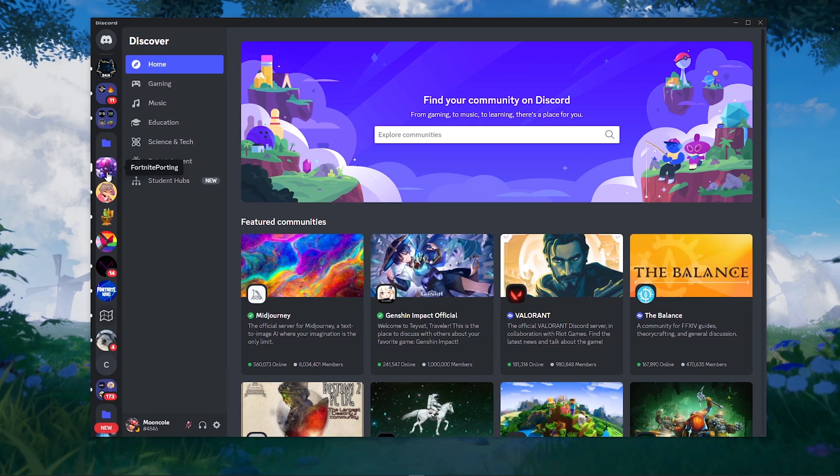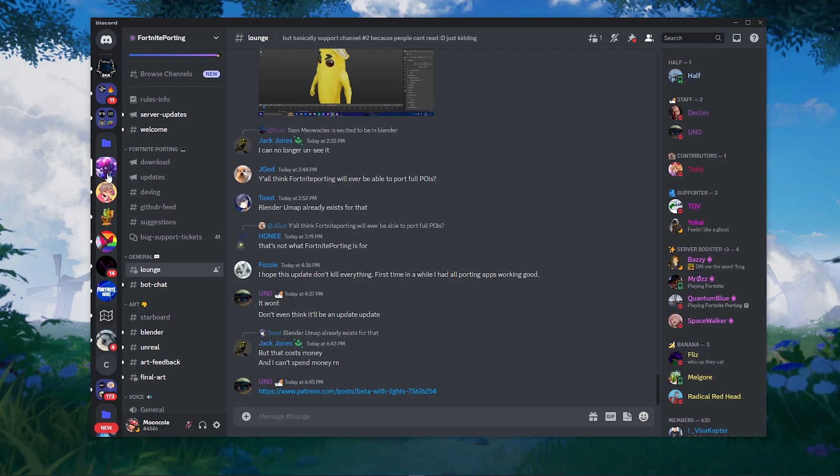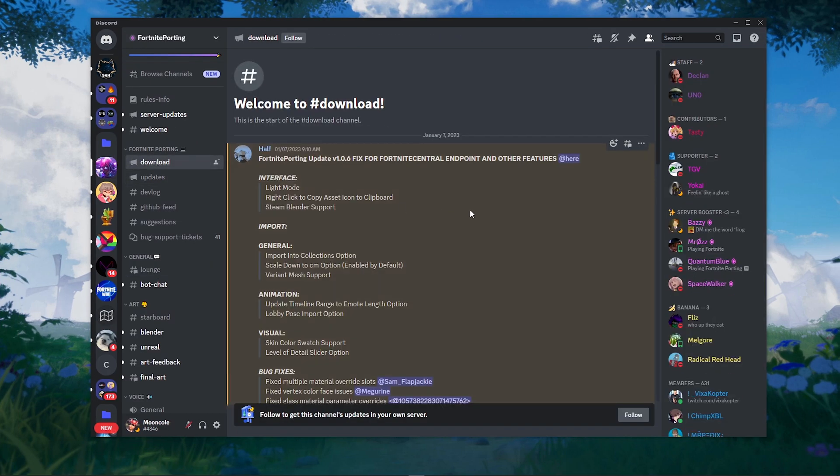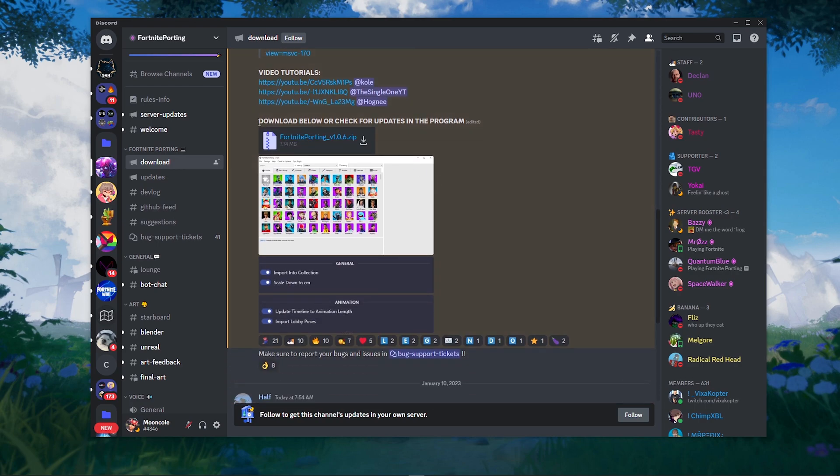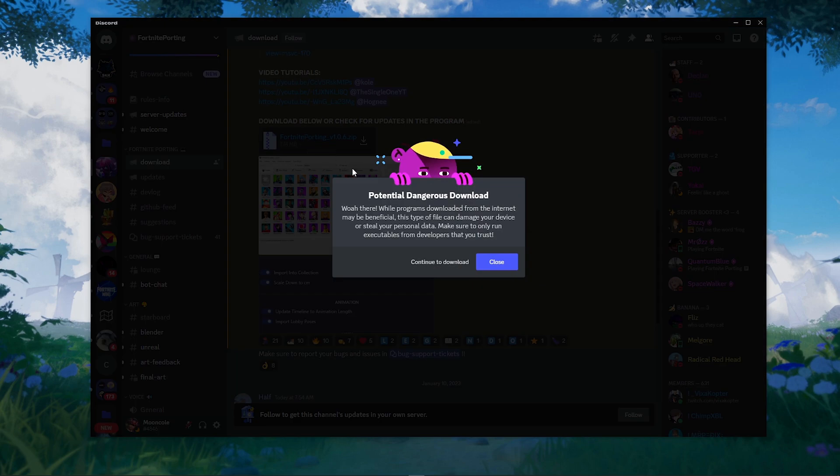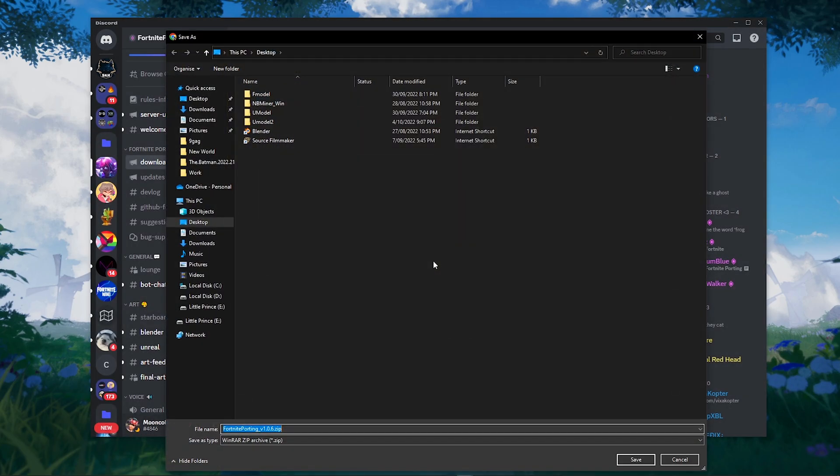The first thing you want to do is go to the first link in the description, and that will take you to Half's Discord server. Big thanks to Half for creating this Fortnite importer. Now download it to your desktop.